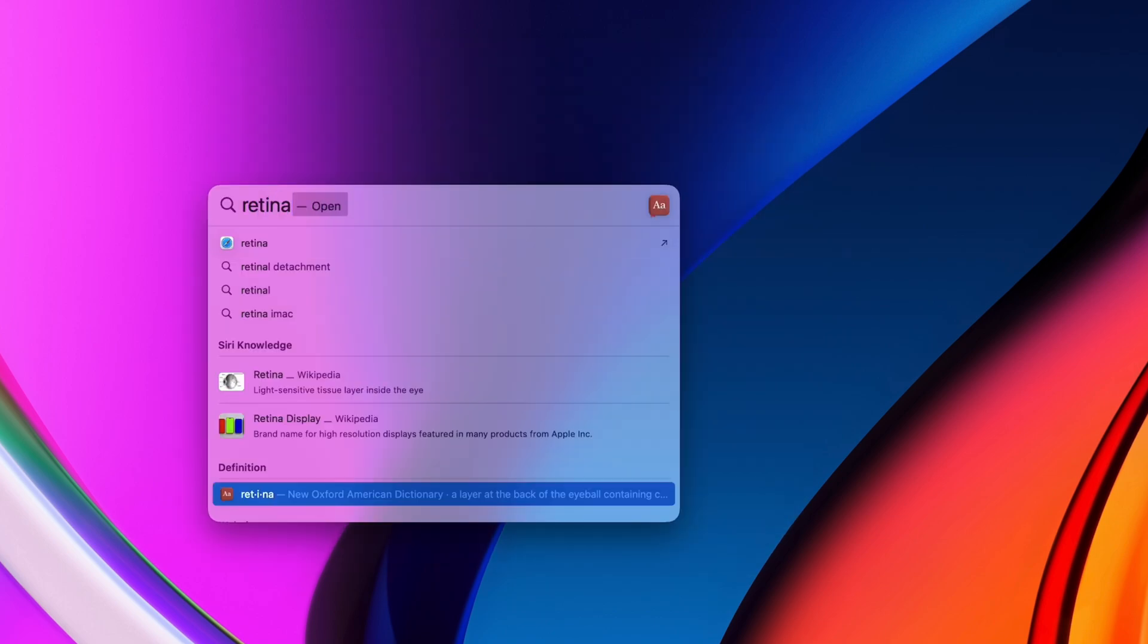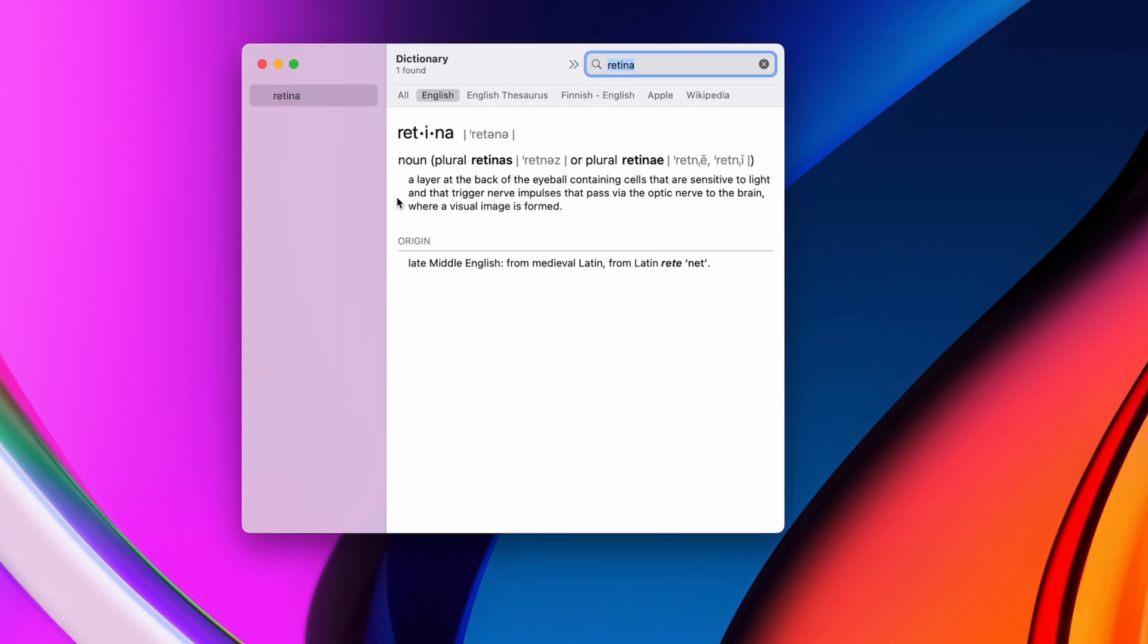Pro tip, hold down the option key and use the arrow keys on your keyboard to jump through the results quicker.